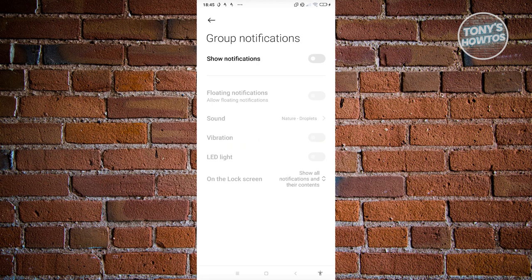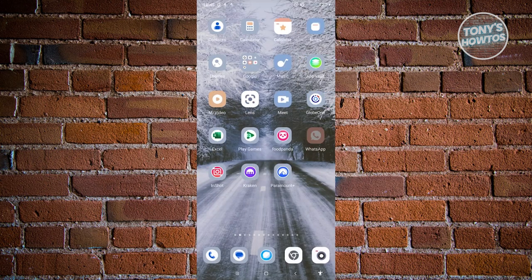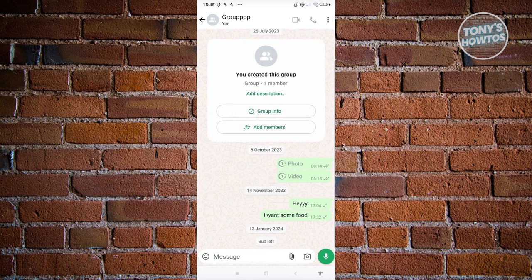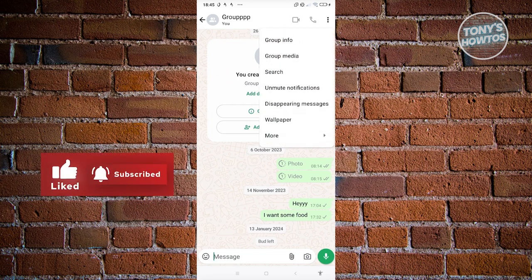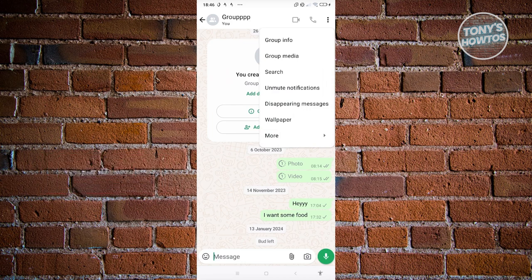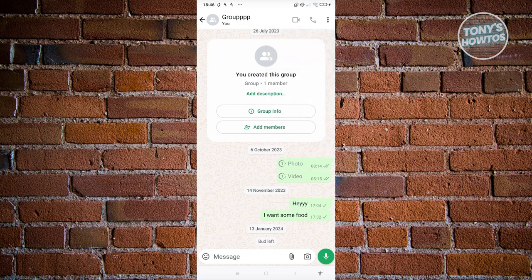Now go back into WhatsApp and open it up again. Alternatively, you can clear the chats, but you can only do this if you're the group admin. Click on the three dot icon, go to More, and click on Clear Chat — again, only available if you're an admin.